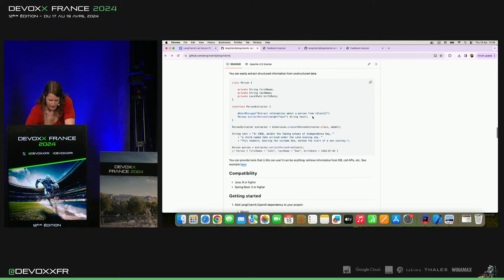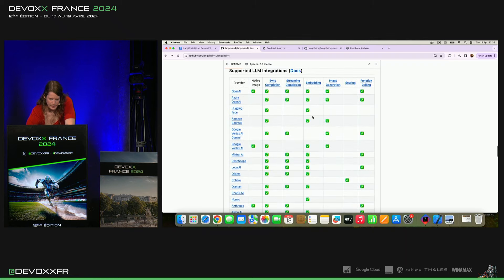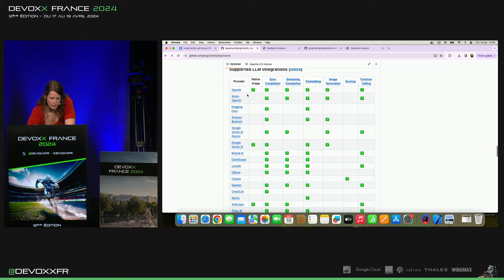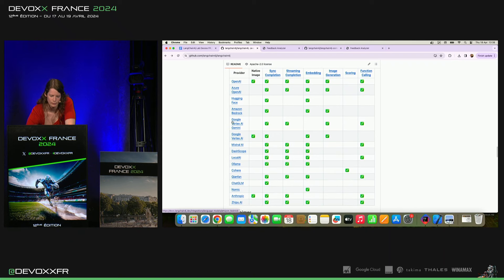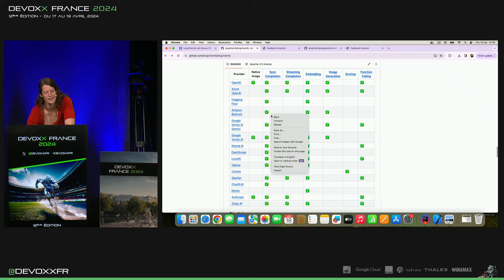Et puis, on a ce tableau d'intégration ici qui montre ce qu'on a comme provider et ce qu'on soutient.